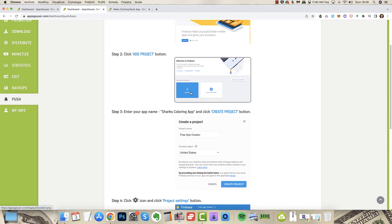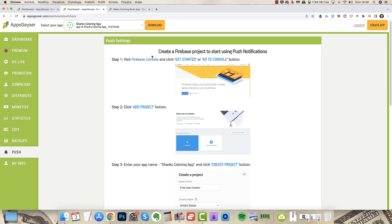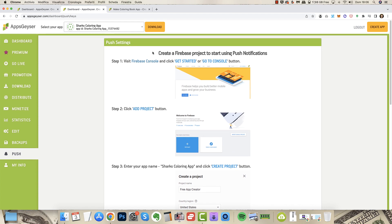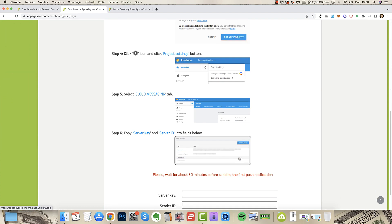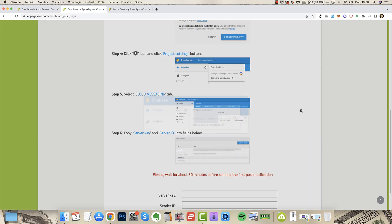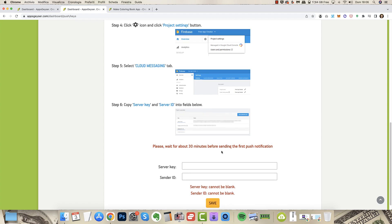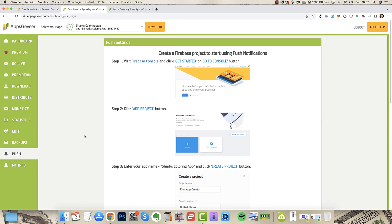Firebase, they use Firebase. So you have to create an account on Firebase and follow the steps. You can make the image bigger. And in the end you enter the server key, the sender ID, and you are ready to go. You save and you can send push notifications to everyone who download your app. And that's incredible.